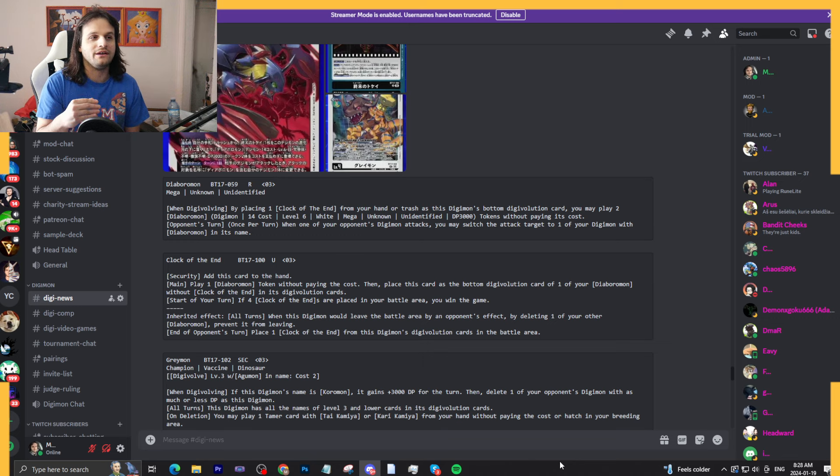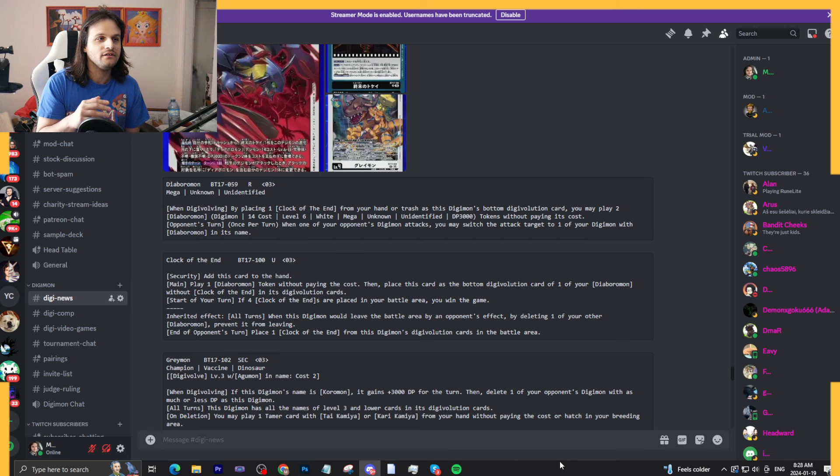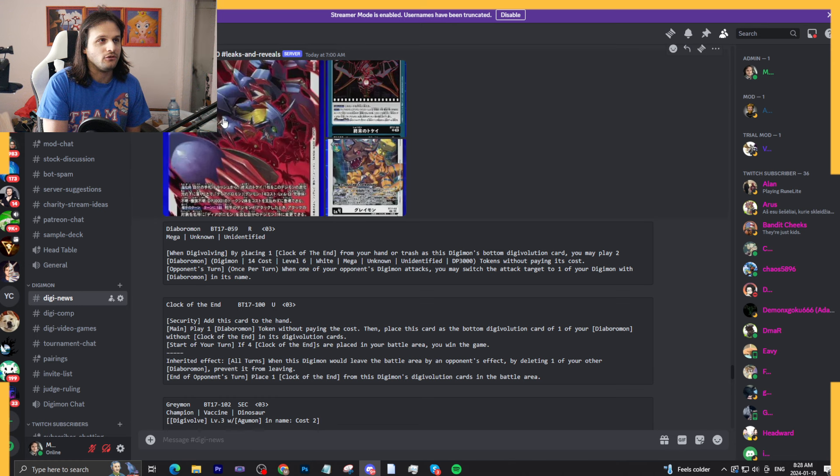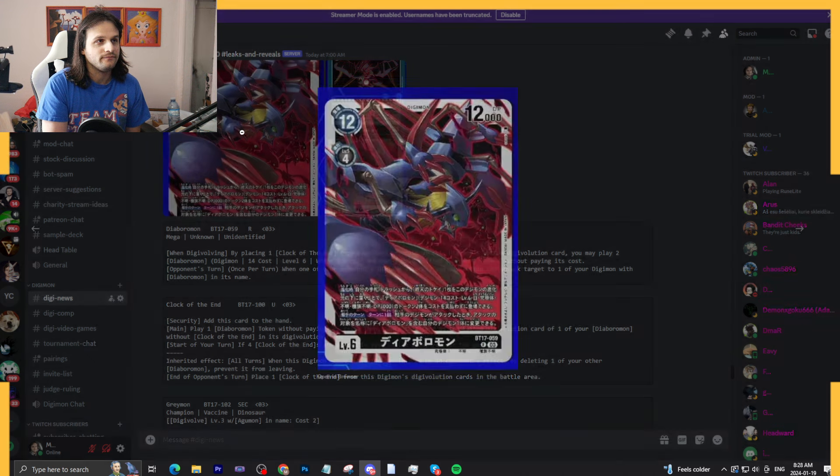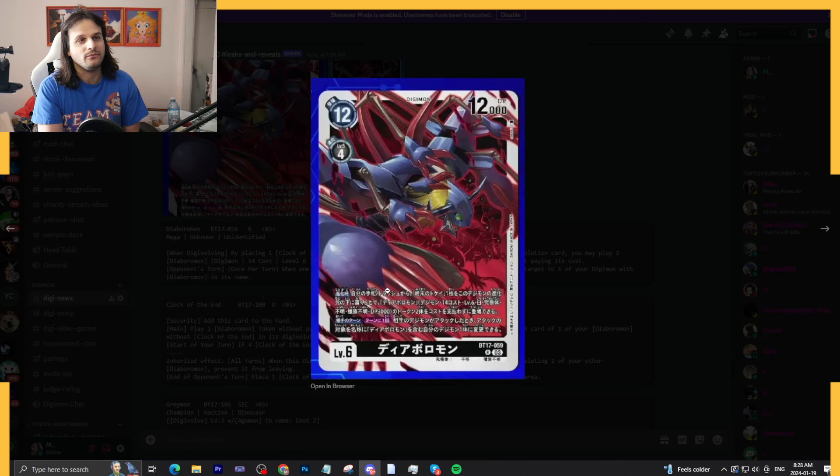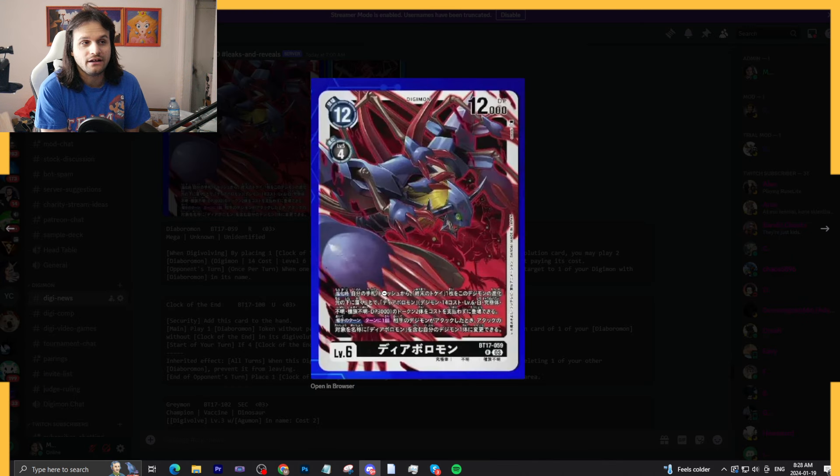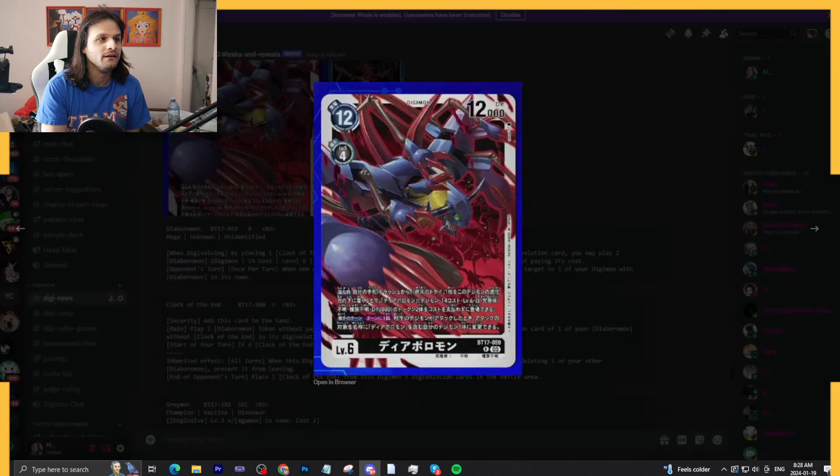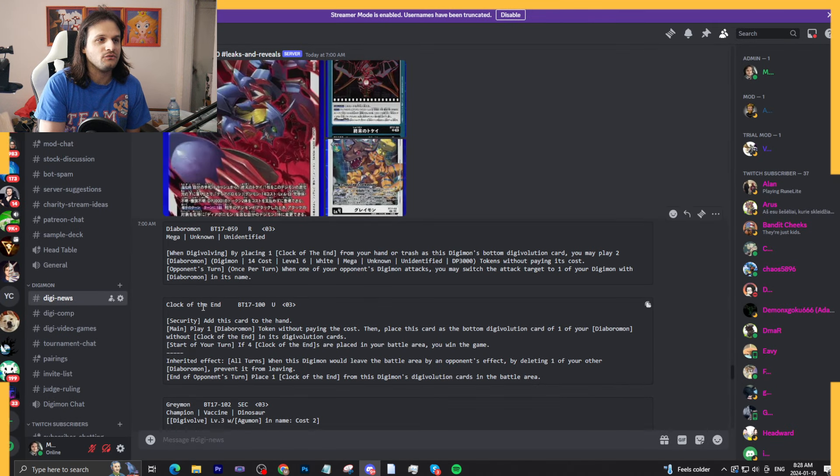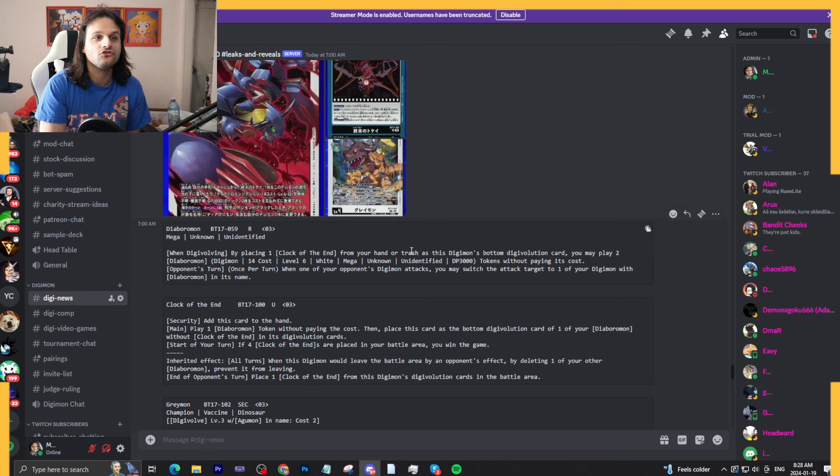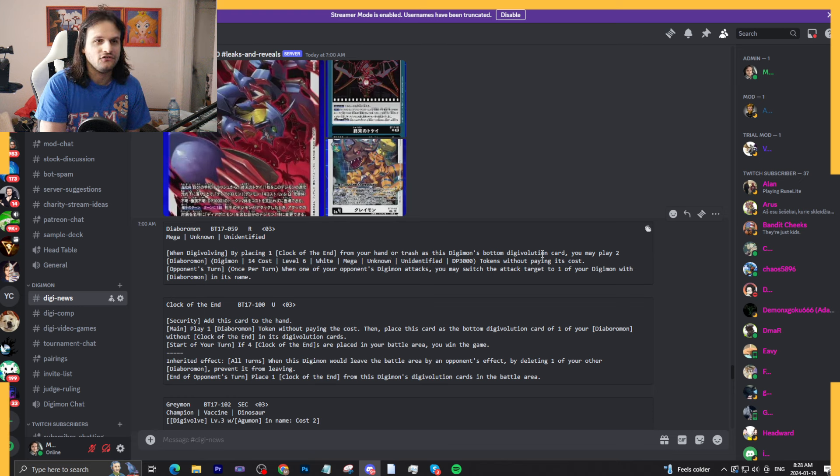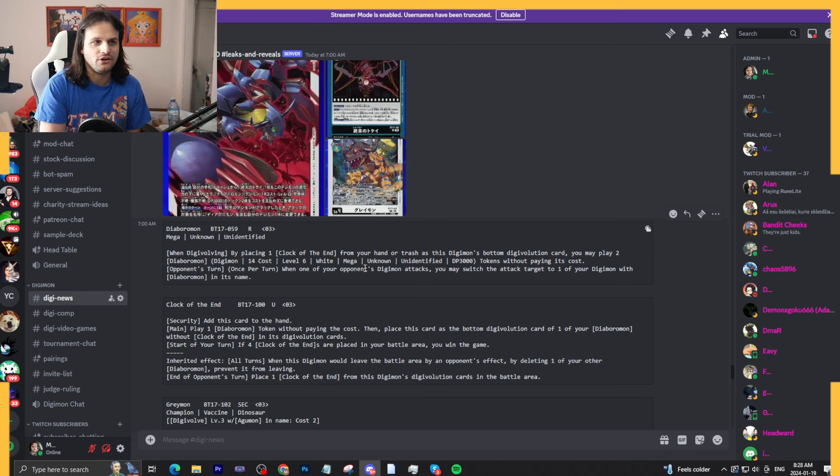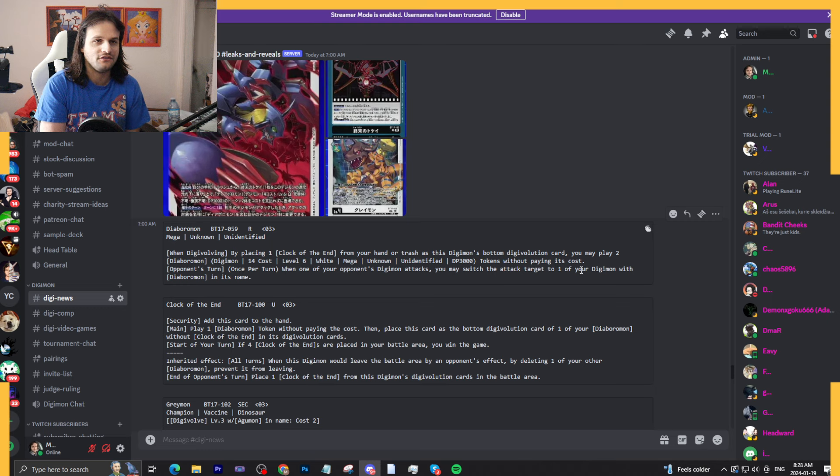Let's talk about this Diaboromon for a second. This Diaboromon is a four cost mega, black not white, which is really cool. Its ability: when digivolving, placing a Clock of the End from your hand or trash as the bottom of this digivolution card, you may play two Diaboromon tokens. Also, opponent's turn in effect, when one of your opponent's Digimon attacks, once per turn may switch your attack target to one of your Digimon with Diaboromon in name.